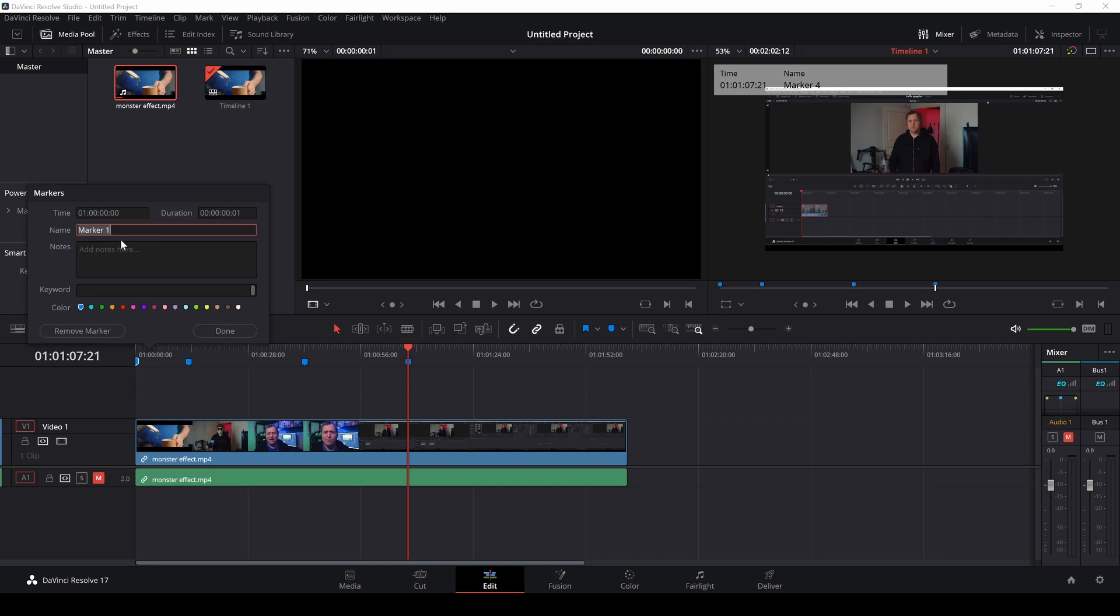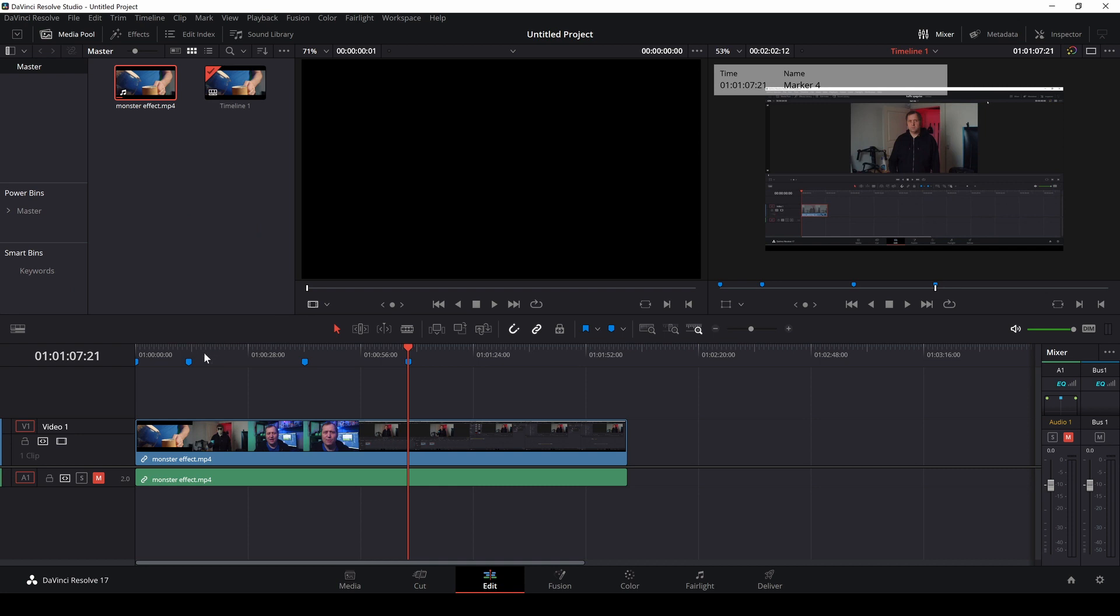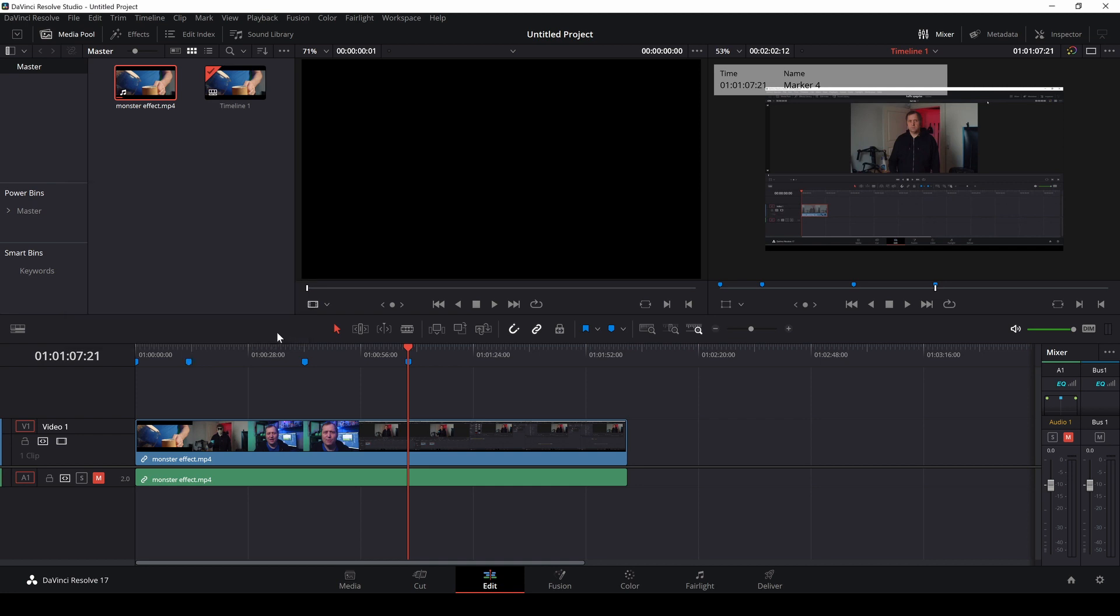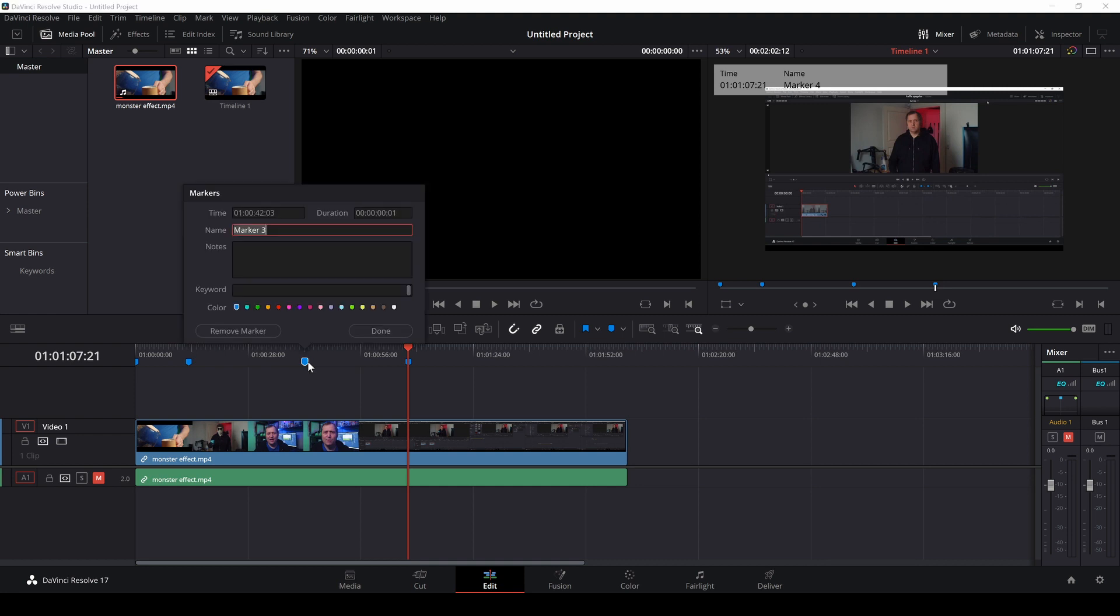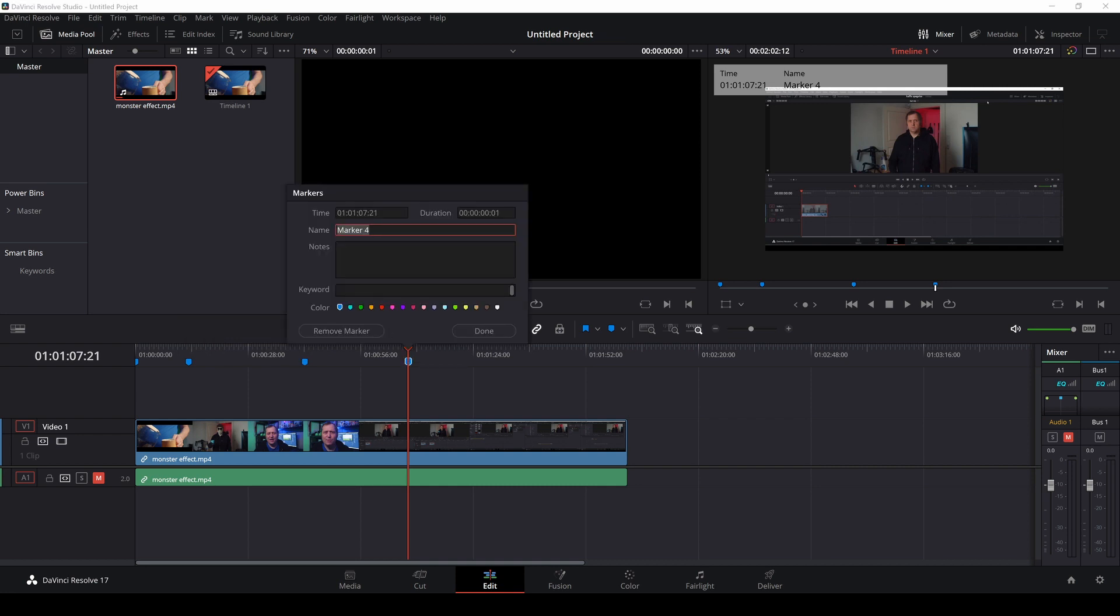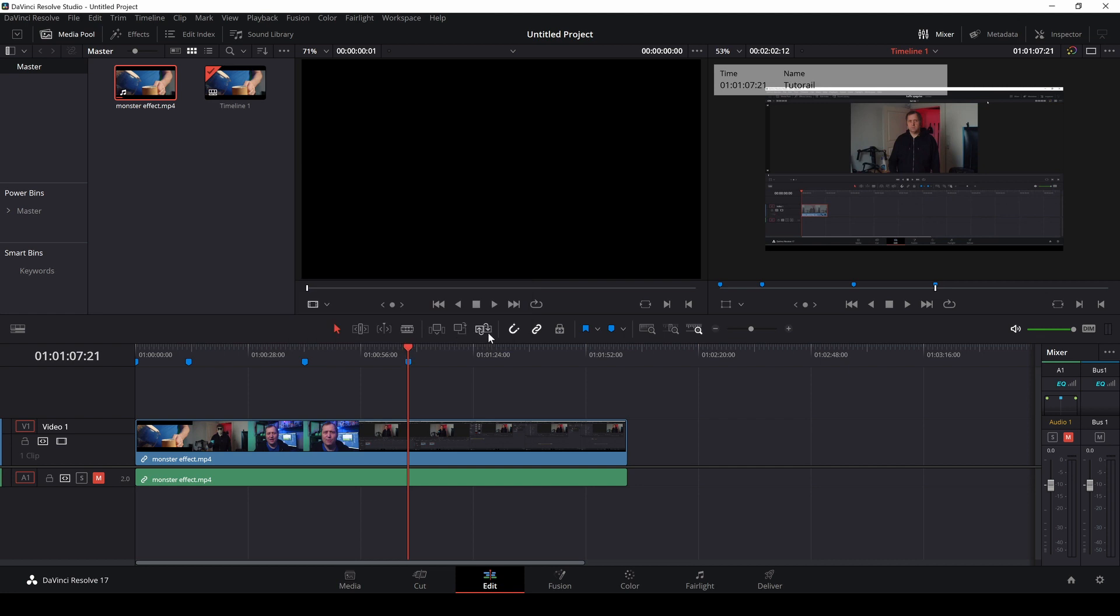And this is just Marker 1. But we can change that to, for instance, let's call this Film Intro and we're going to Done. I'll go to the next one, double click, and I'll call this Intro, Done. The third one would be, we'll call that Information and we're Done. And the last bit here, it's going to be Tutorial. Okay, all that done.